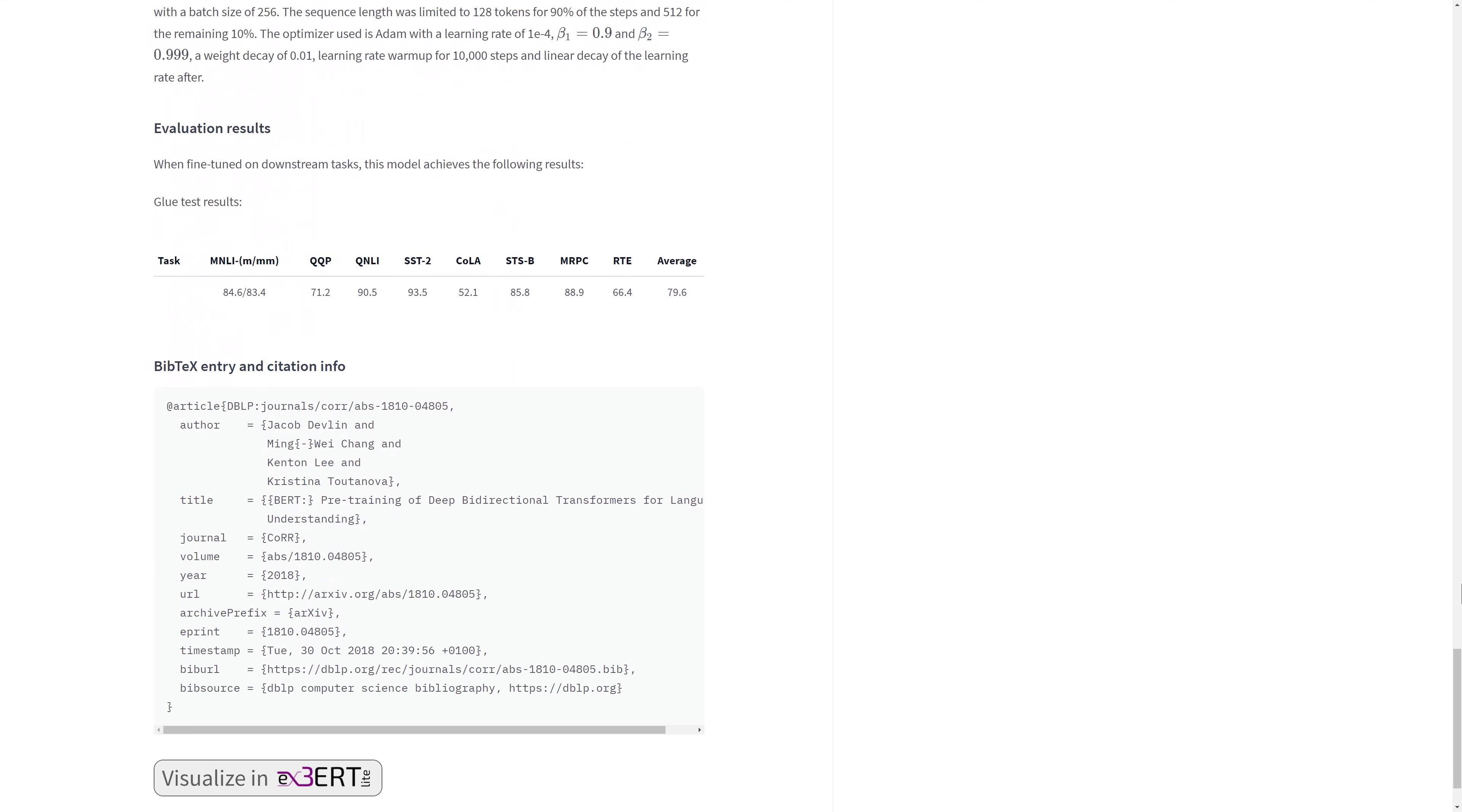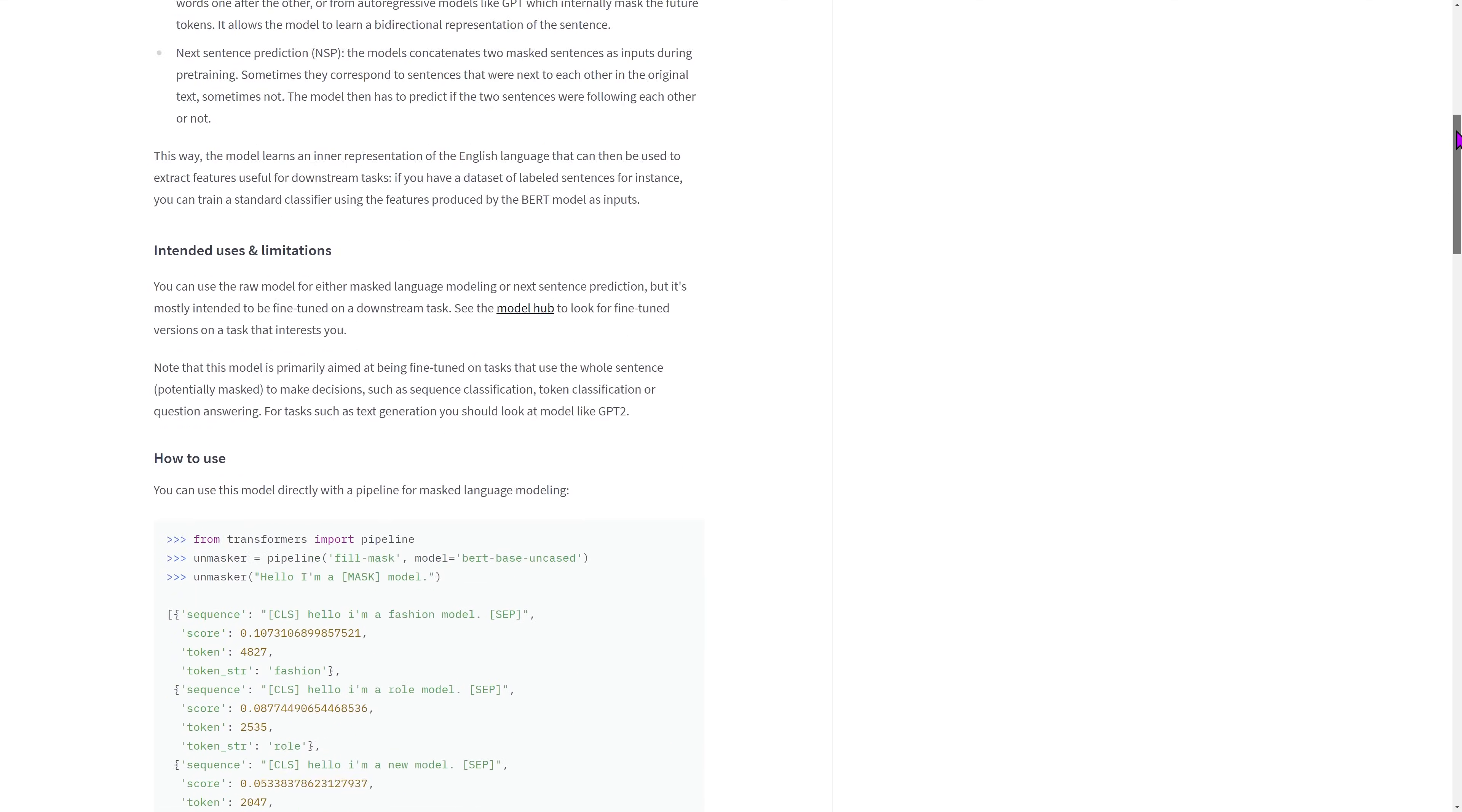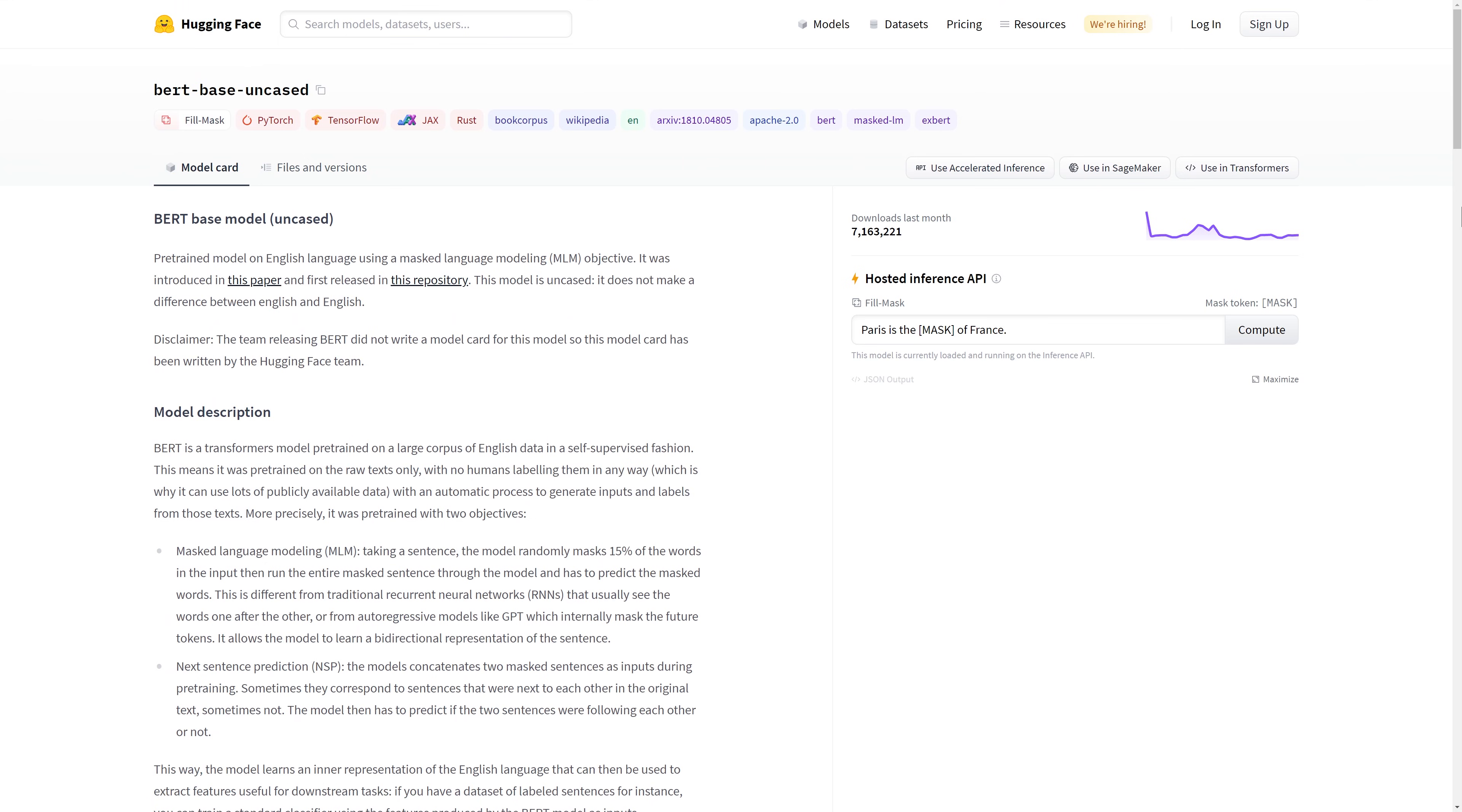This information is crucial for the model to be used. The better crafted a model card is, the easier it will be for other users to leverage your model in their applications.